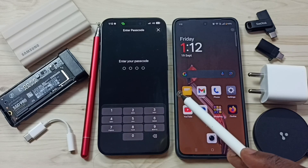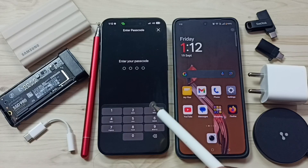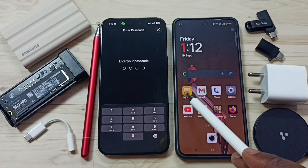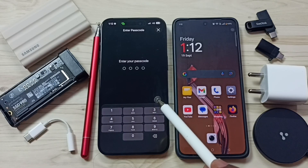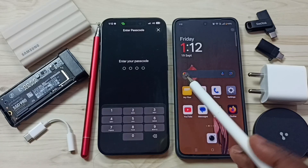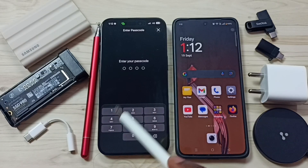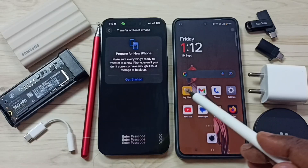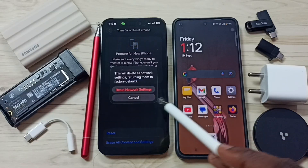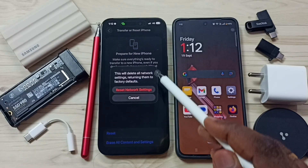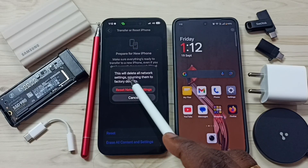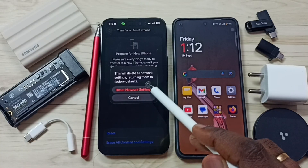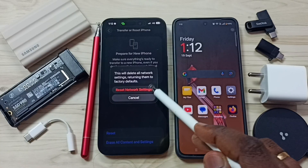it will not delete any data from your phone. It will not delete your photos, videos, contacts, or anything. It just resets only the network settings. So let me enter the screen lock password here. Done. Note: this will delete all network settings. Tap on Reset Network Settings.